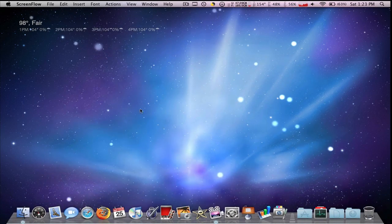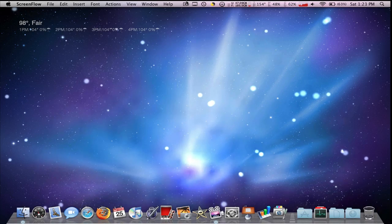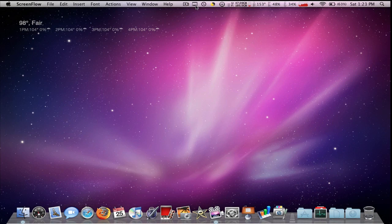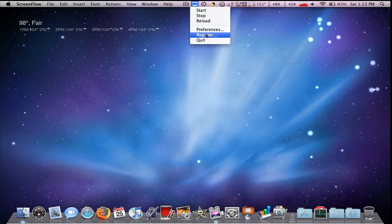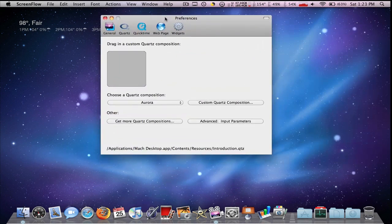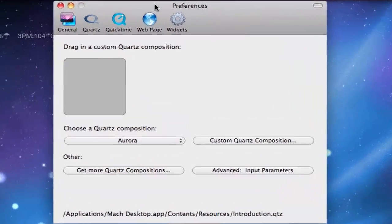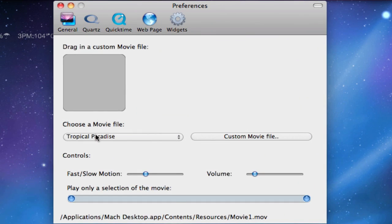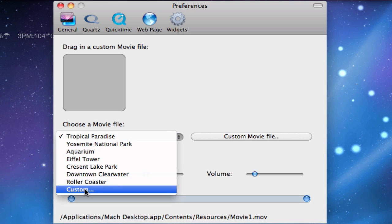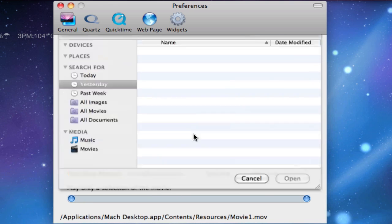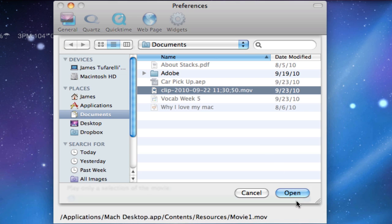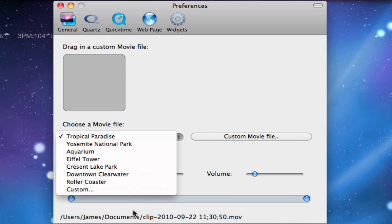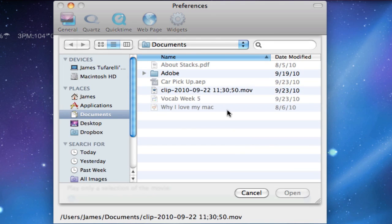It's an application called Mock Desktop and what it does is, it's free but you do have to register eventually. I just got it today. You can change the background to a QuickTime movie. So for instance, this one of me. Let's see. QuickTime movie.